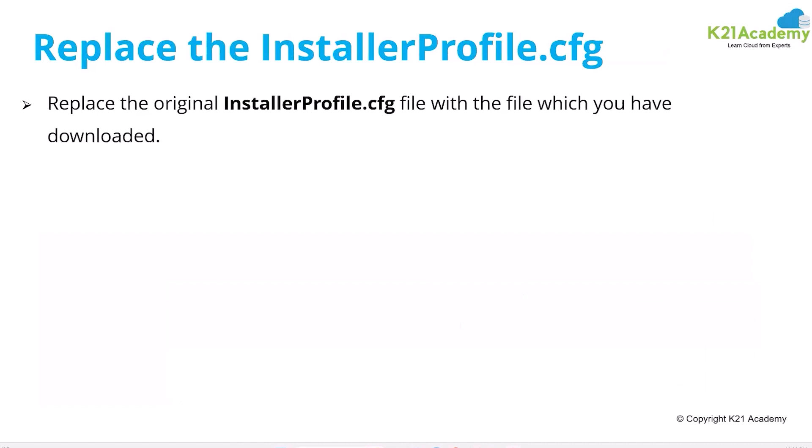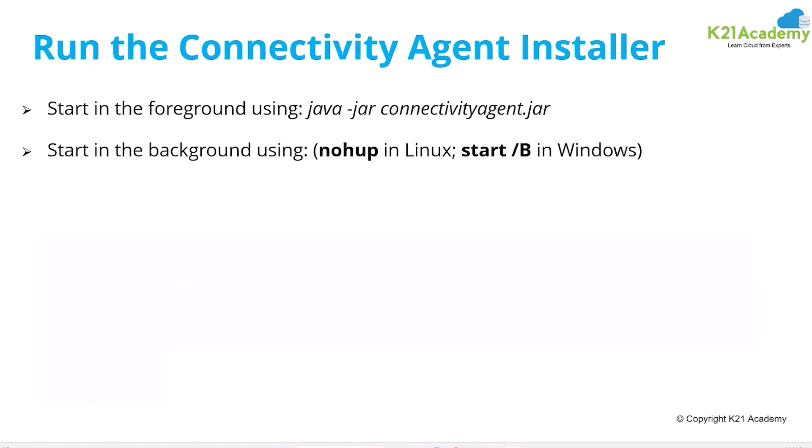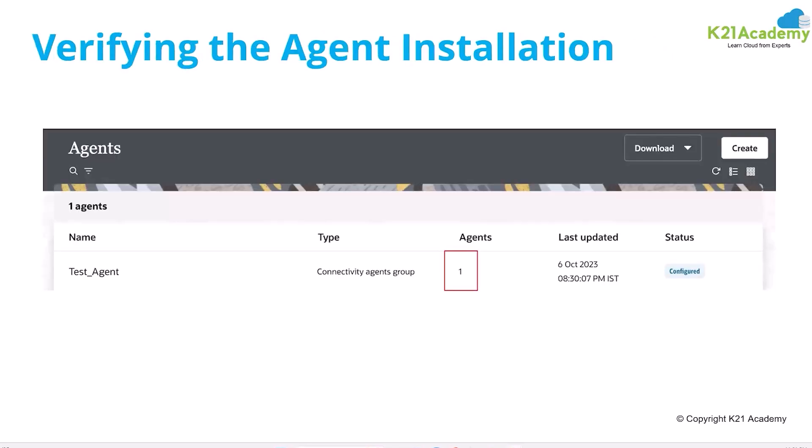After downloading the connectivity.zip file, we will unzip it and we will replace the InstallerProfile.cfg file with the one we have downloaded. And after that, we will run this command: java -jar connectivityagent.jar. It will be starting the connectivity agent. And if you're using a Windows machine, you should not close that command prompt. But if you're using Linux, you can use this nohup command to run the process in the background.